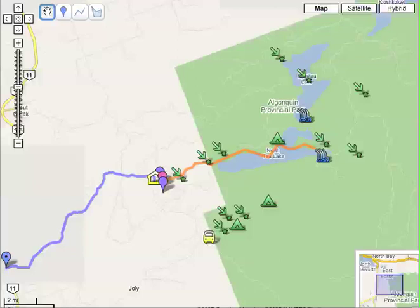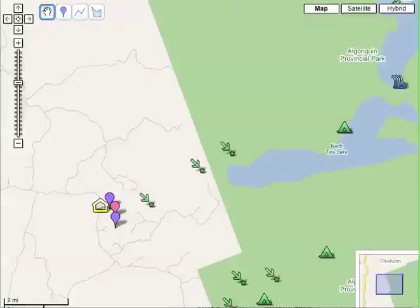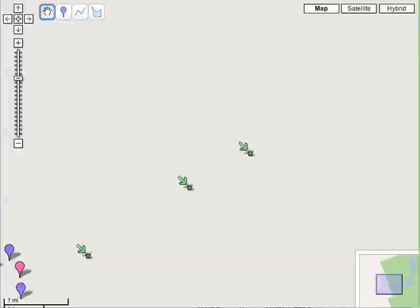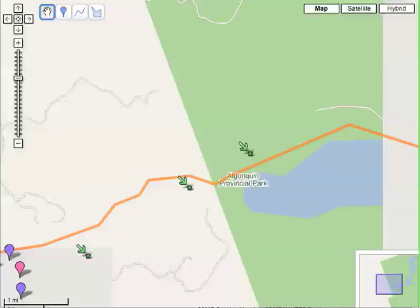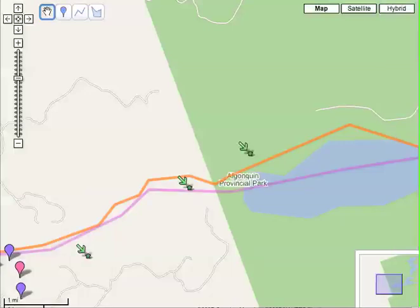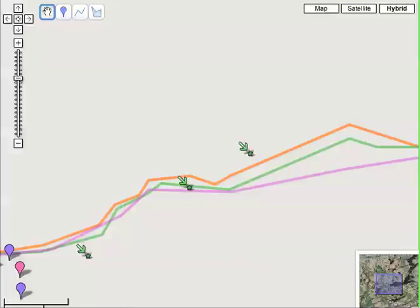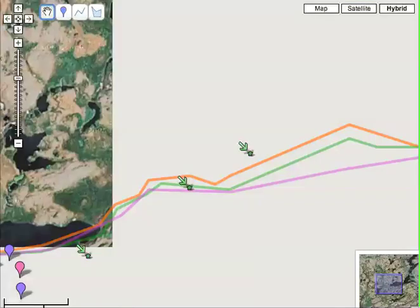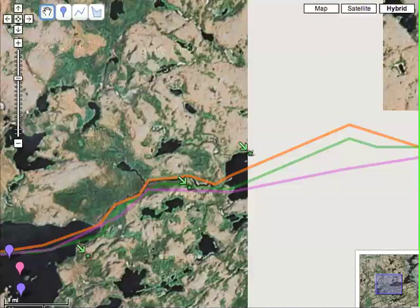Zooming in, zooming out. One of the neat little features on Google Maps is the ability to take your map and turn it into a satellite or hybrid view that allows the user to see a more dynamic, earth-based view of things.